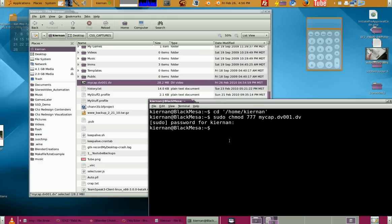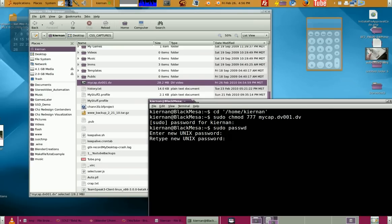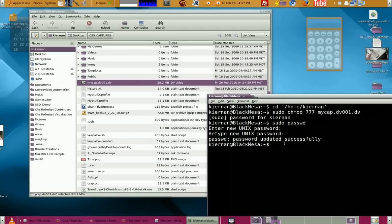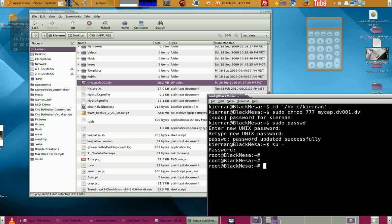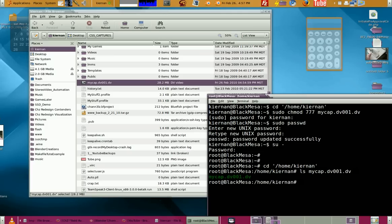By the way, if you want to change the root password, this is how you do it: sudo passwd, hit Return, and it asks for the password you want for root, then sets it automatically. That's how you're able to log in as root: su - and then put in the root password you set, and then you can go to the same folder directly without sudo.